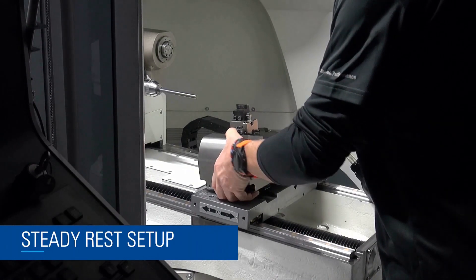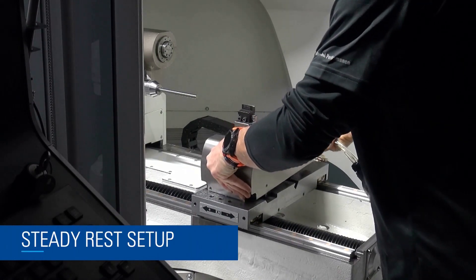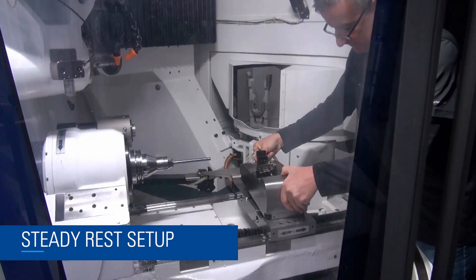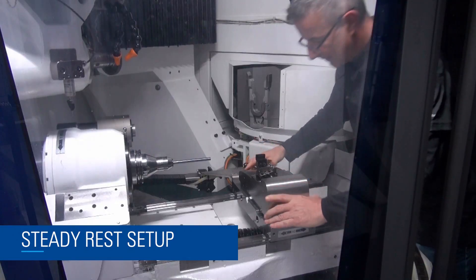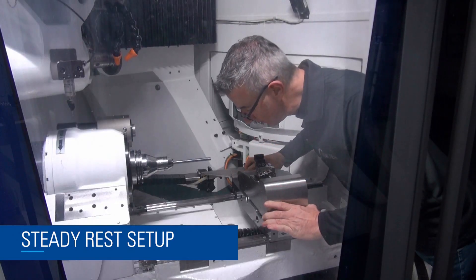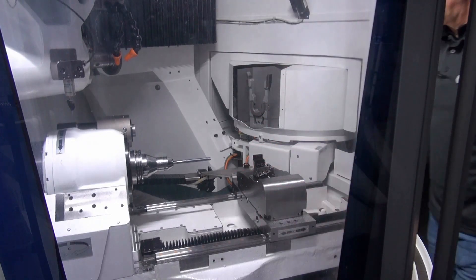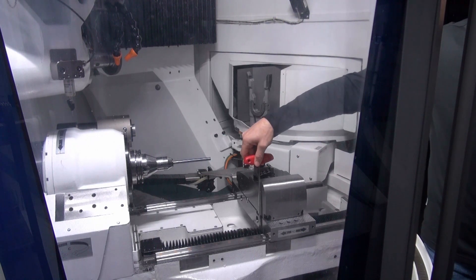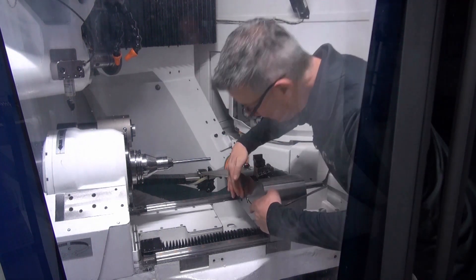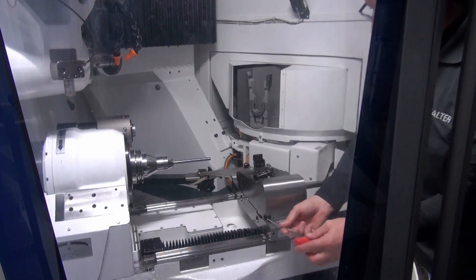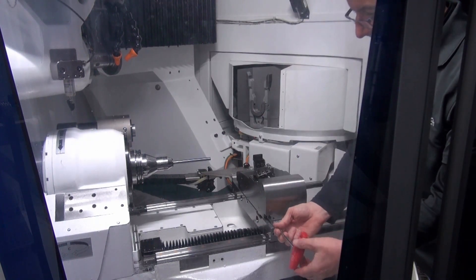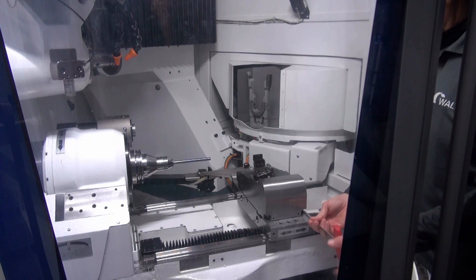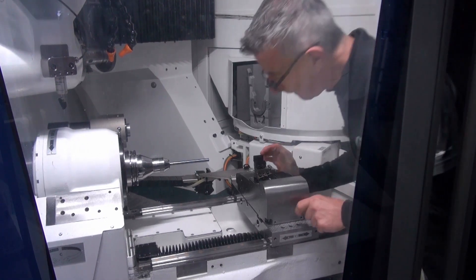Here we now show the adjustment of the steady rest. The C axis is turned in the direction of the portal and the steady rest unit is put on. Using two allen screws and the keyway clamps, the steady rest unit is pulled to the contact surface and fixed.